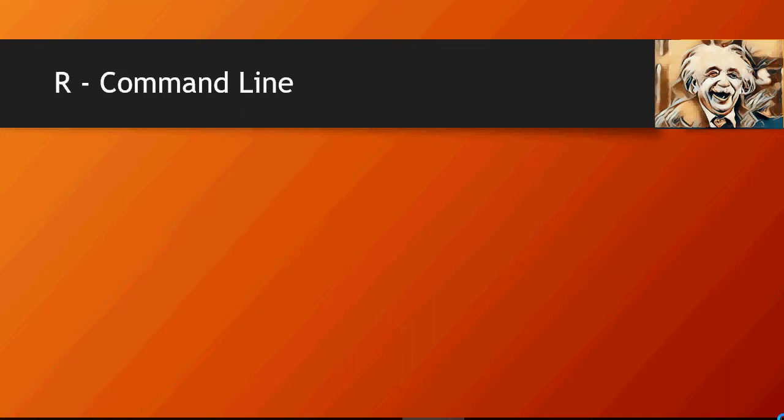In this video of Machine Learning Do It Yourself Tutorials, we're going to talk about how to run an R script using command line.